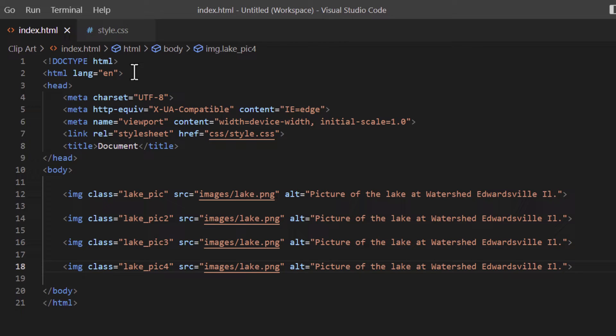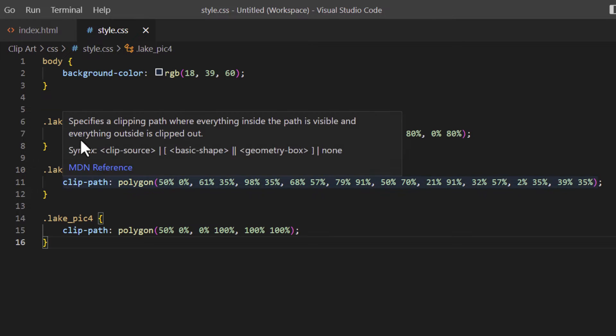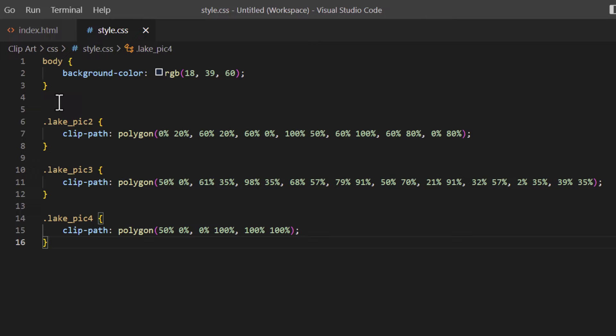If I jump over to my CSS, this is all the CSS I have. I added a background color to my page. Other than that, I have my classes here: like_pick2, like_pick3, like_pick4. I've used the clip-path property. This might look pretty confusing to you, all these numbers here. I'm not good at math myself to figure out all these numbers.